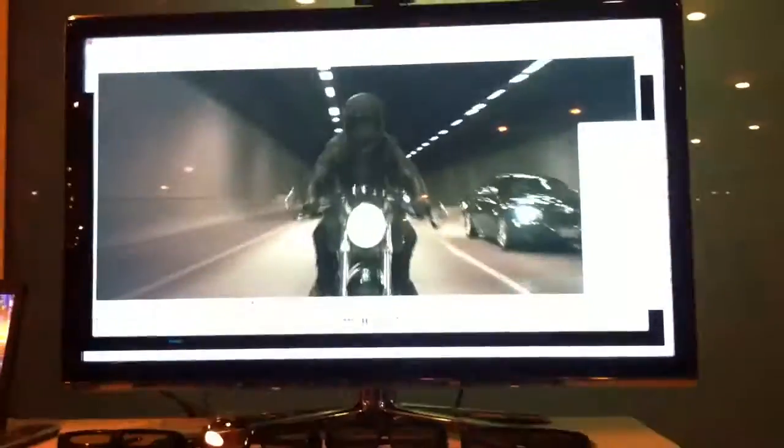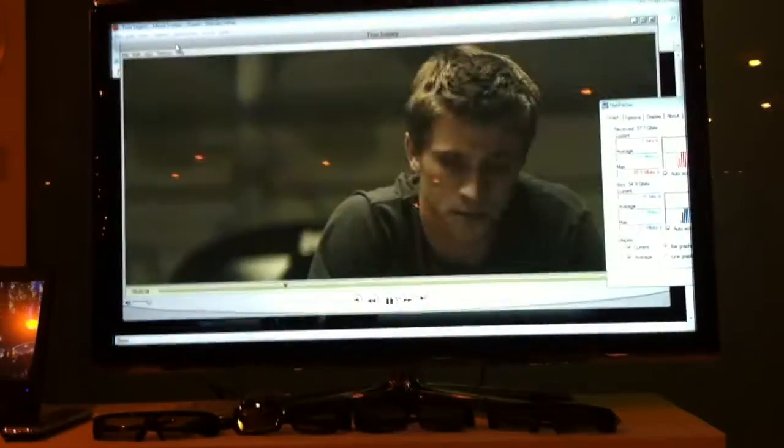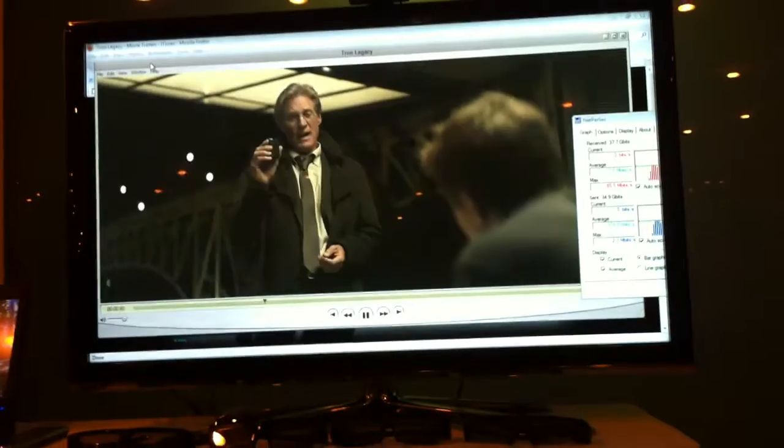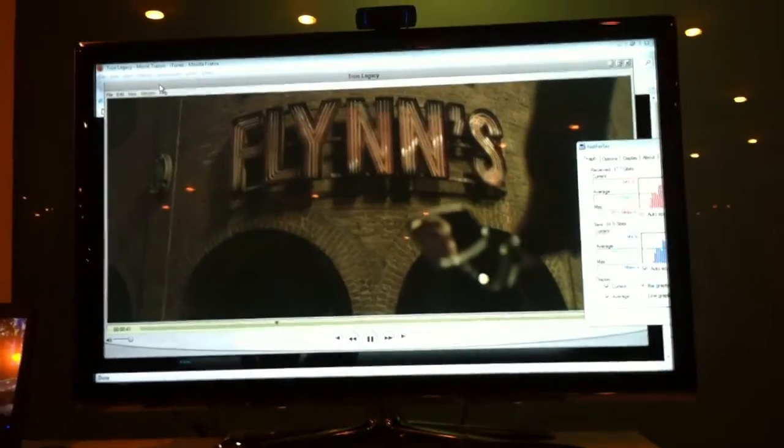So actually you've seen that we just finished downloading Tron. That's a 100 megabyte file in about just a few seconds as we were talking.